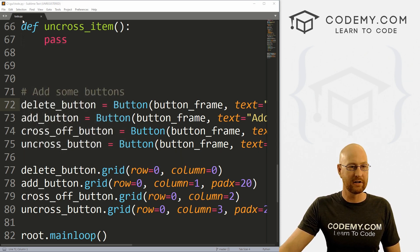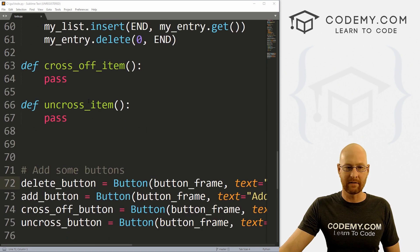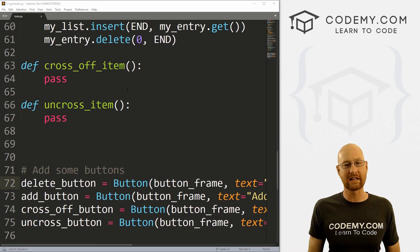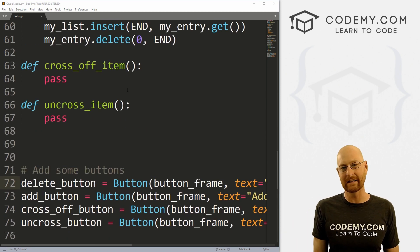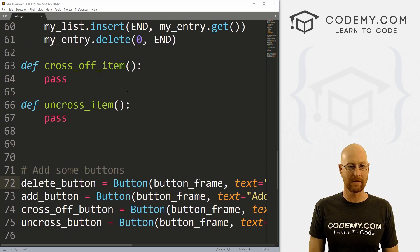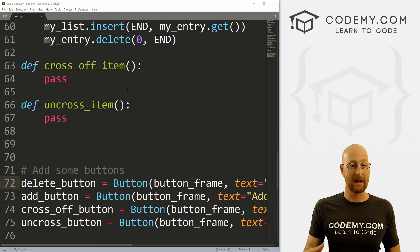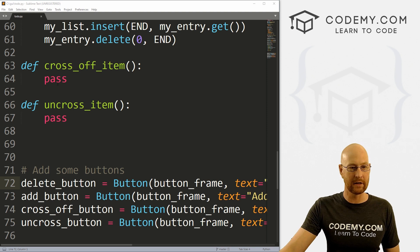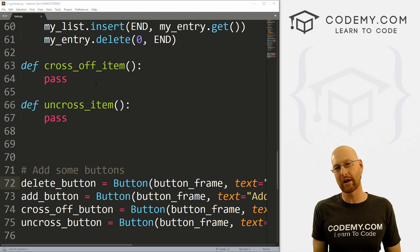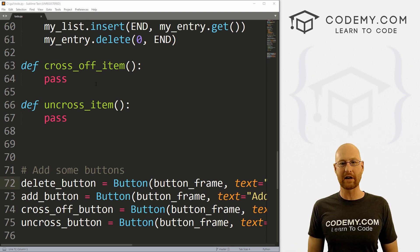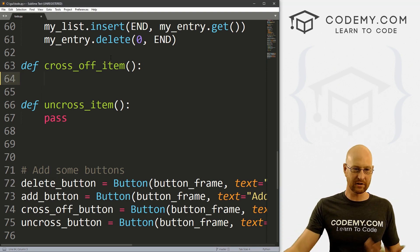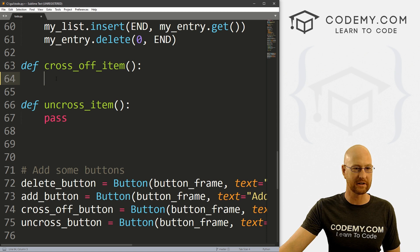I'm in our todo.py file. If you didn't see the last video, check the link in the comment section below for the playlist. I'm using the Sublime text editor in the Git Bash terminal as always. So let's start off by crossing off items.